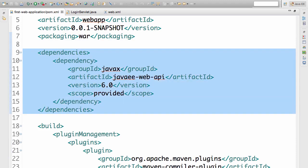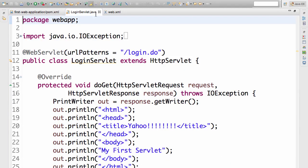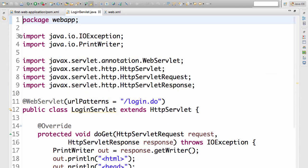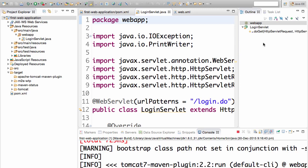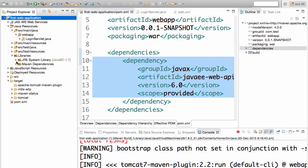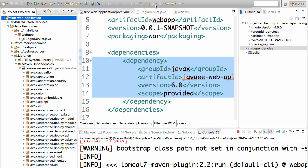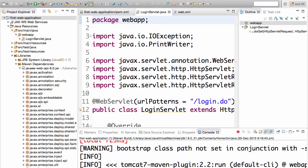The third thing in the pom.xml is a dependency. We are running a Java EE 6 web application. How do we add the Java EE web API JAR to the code? In the servlet, if you look at it, it extends HttpServlet. The HttpServlet is defined in javax.servlet.http. We need to provide this JAR to the web application.